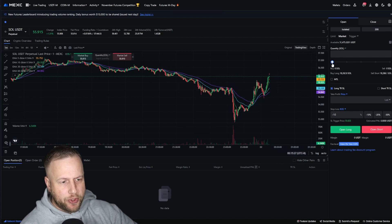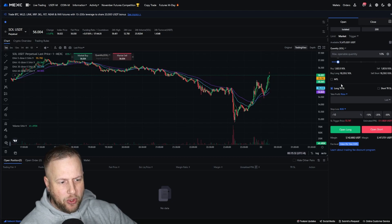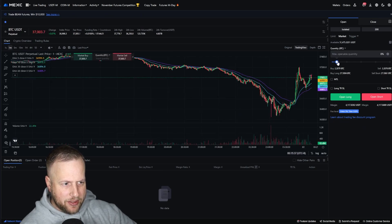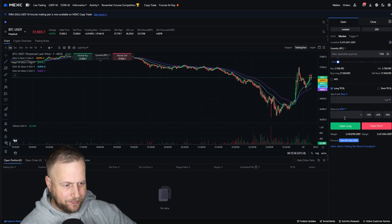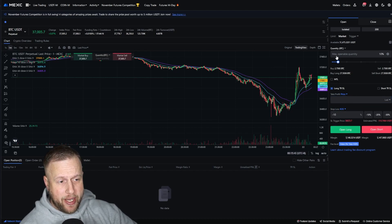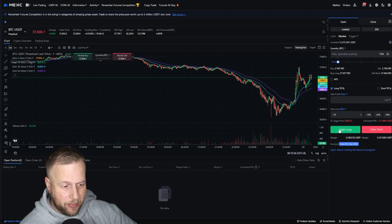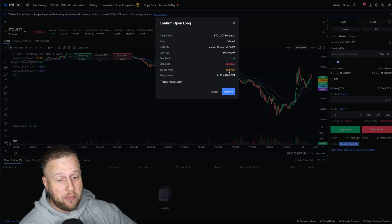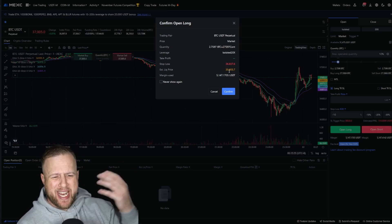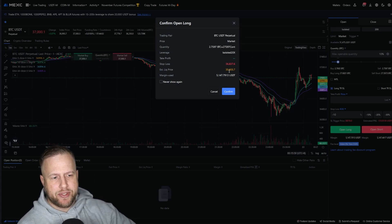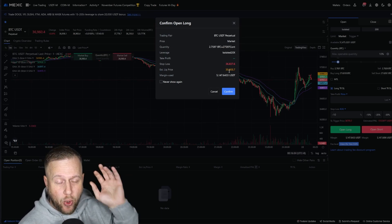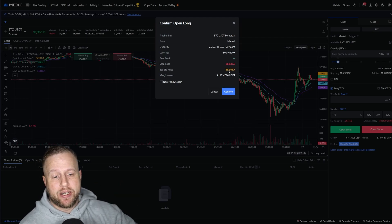Now let's take a look at isolated mode — this one's pretty simple and probably what you're most familiar with. 10% openable quantity — let's go long on Bitcoin again. About 10% of my account, so around $5,100. You can see that my liquidation price is much, much higher — it was around $18,000 in cross versus $35,000 now — because I'm only using $5,100 margin. This is an isolated position using only $5,100, not my entire account.